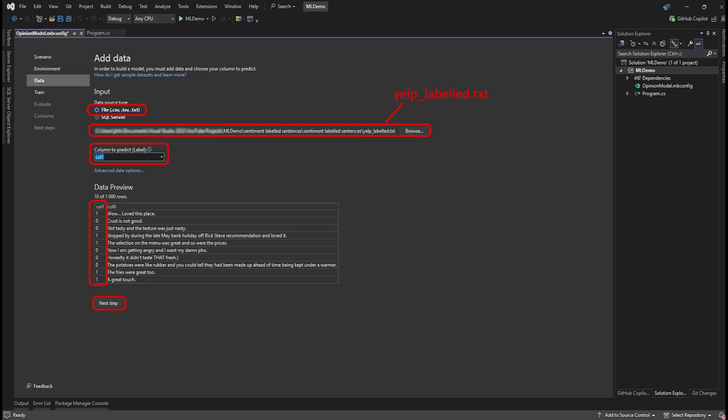Back in Visual Studio, we're still on the Add Data page in the wizard. Select File for the data source, and browse to where your Yelp-labeled .txt file is. For the column to predict, select Column 1. This is the column that contains the 1s and 0s we want our model to predict. Click Next Step.